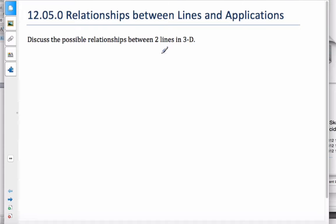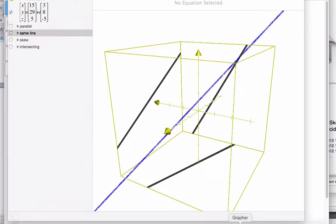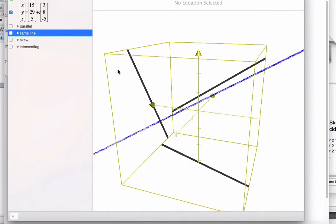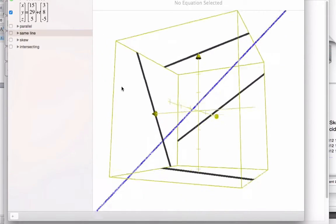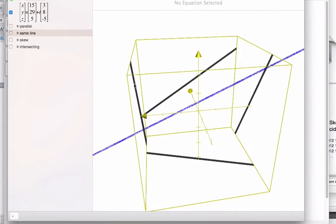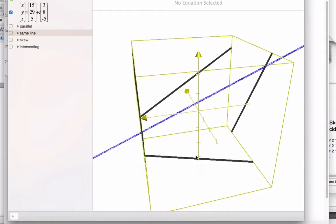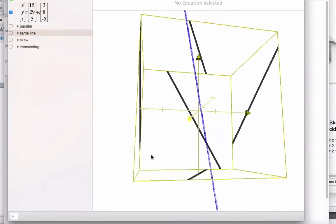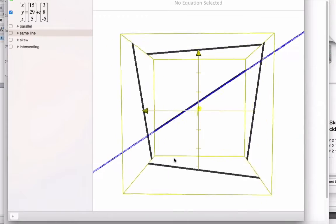We're going to talk about lines — two lines and their applications. We're going to look at lines in three dimensions. Here is a line floating through space, a blue line. The black edges are just to give it perspective of where it is relative to this cube, which defines our space.